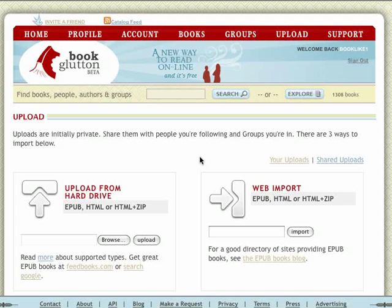So in a nutshell, those are the new upload and sharing features for BookGlutton. I hope you can try it out, and we're always looking for feedback. We have support forums in our main nav that you're welcome to post comments and questions to. I look forward to seeing what you want.